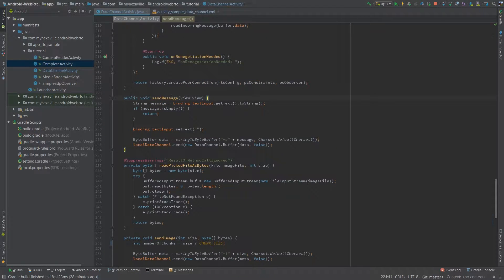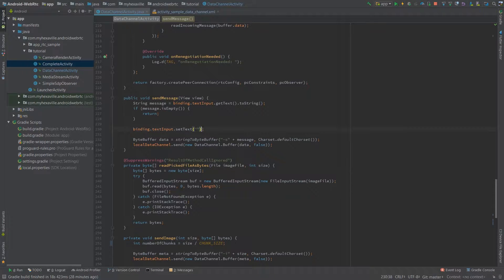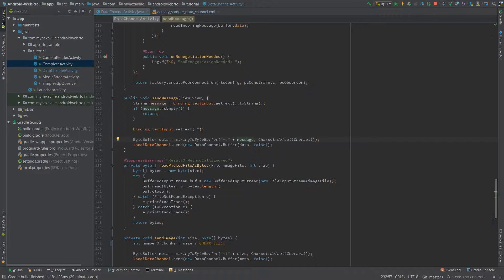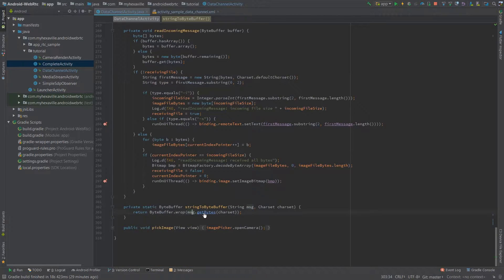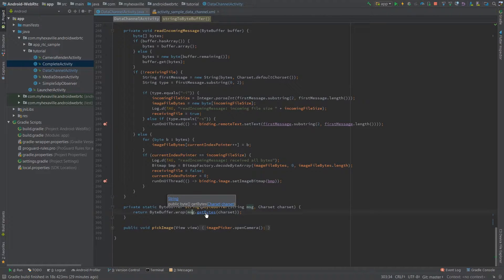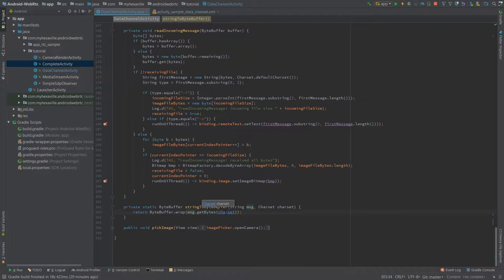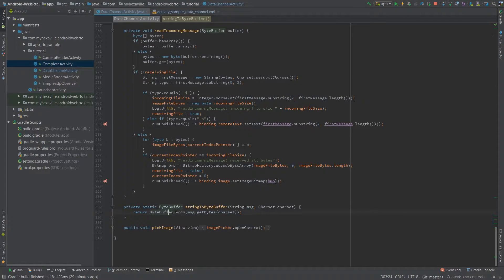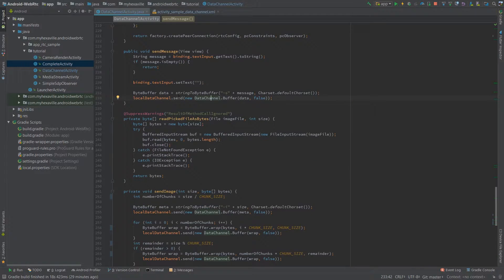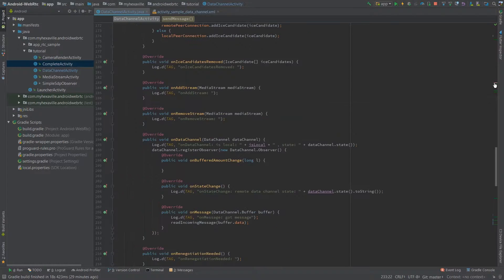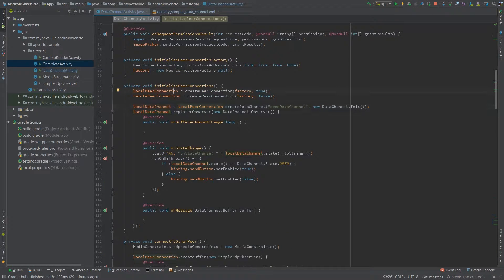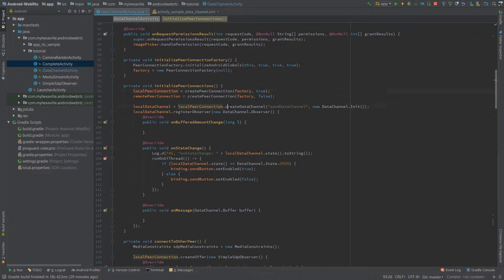So here's a click listener for sending messages. I'm just gonna show you how sending messages work. I retrieve the input from edit text, convert the string to bytes over here, message get bytes, it's a stream method with passing a char set and wrap it in a byte buffer and then sending it using local data channel to the other client. Here's how I retrieve data channels using a peer connection create data channel.